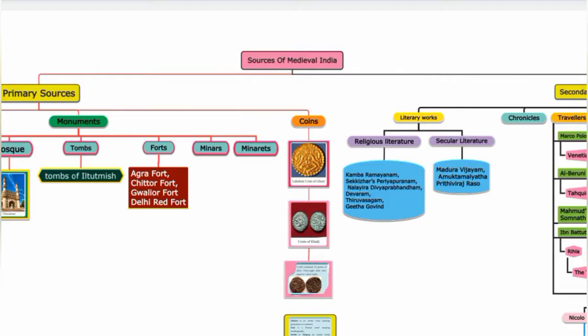Sources of Medieval India. The sources, that is evidence and proof. There are two sources: primary sources and secondary sources.